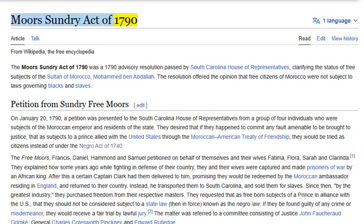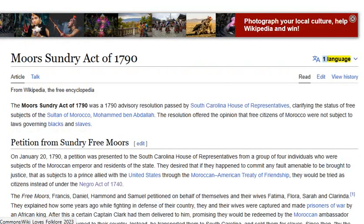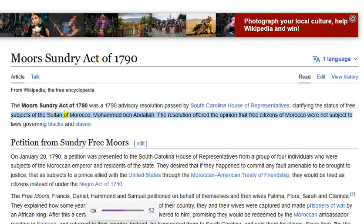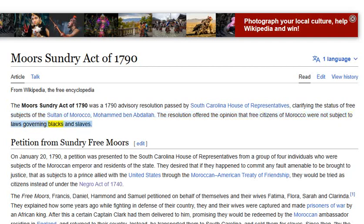The Moore's Sundry Act of 1790 was an advisory resolution passed by the South Carolina House of Representatives, clarifying the status of free subjects of the Sultan of Morocco, Mohamed Ben Abdallah. The resolution offered the opinion that free citizens of Morocco were not subject to laws governing blacks and slaves.